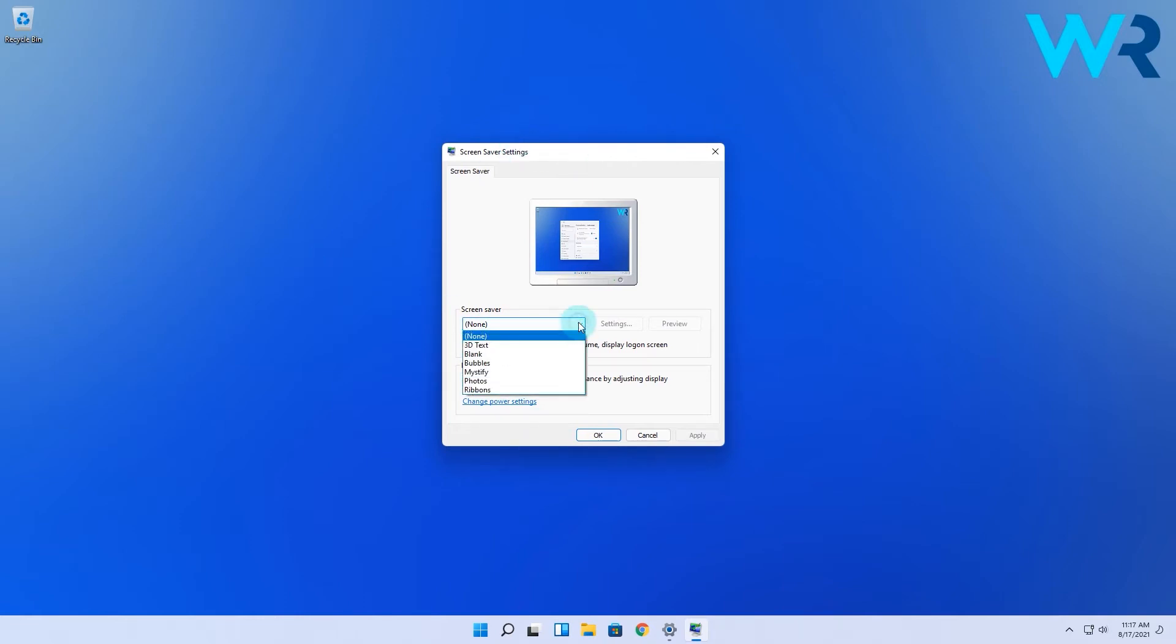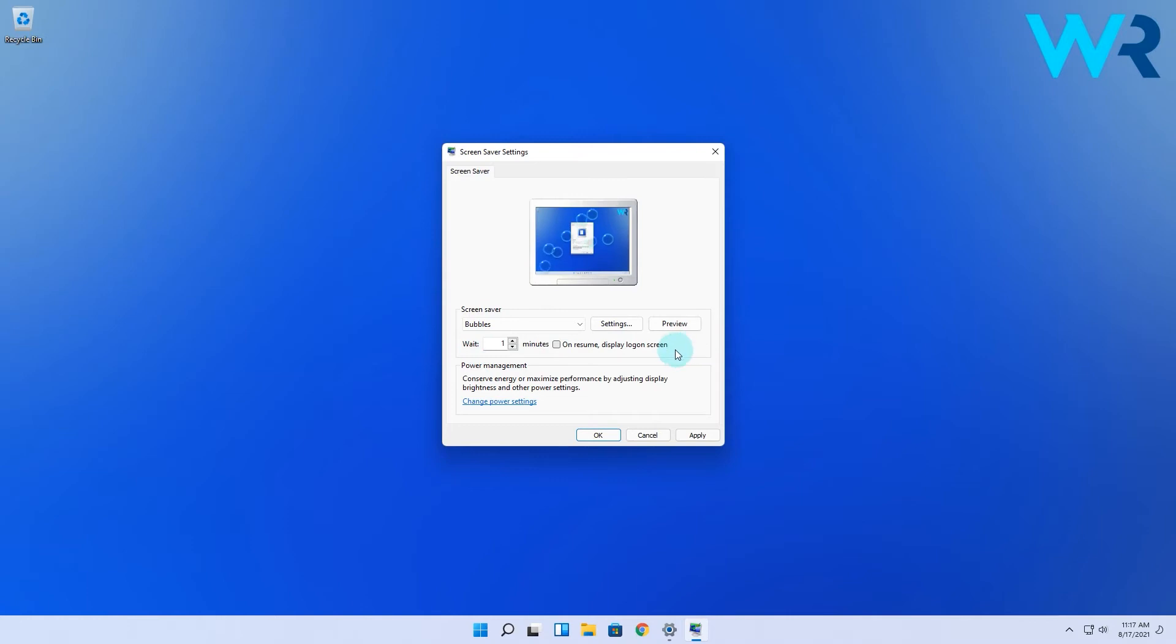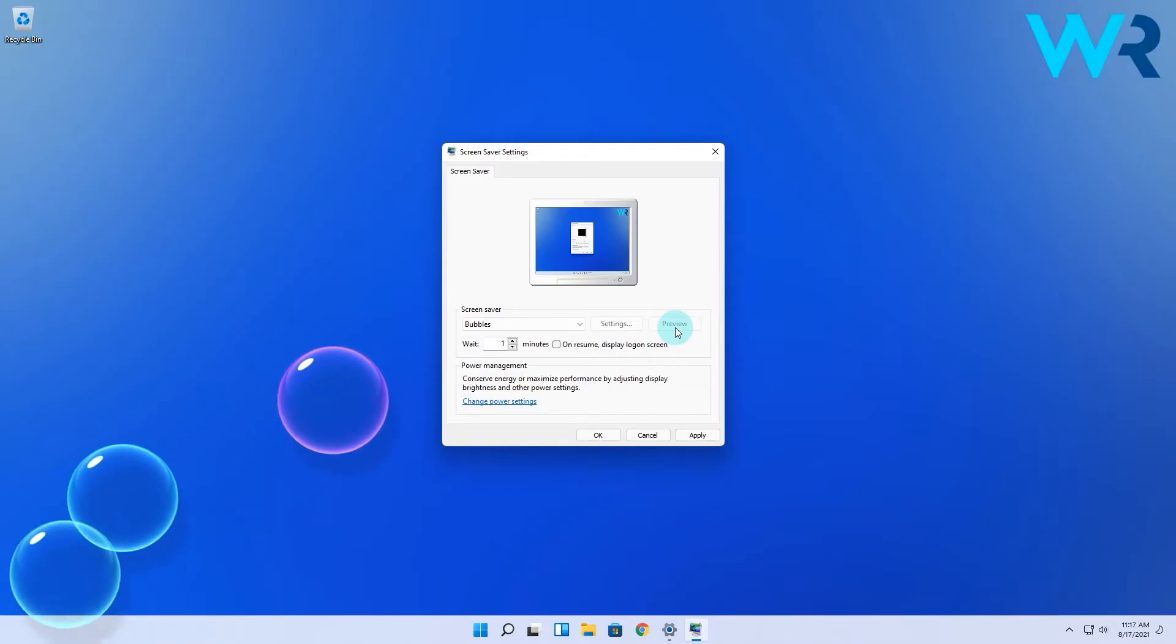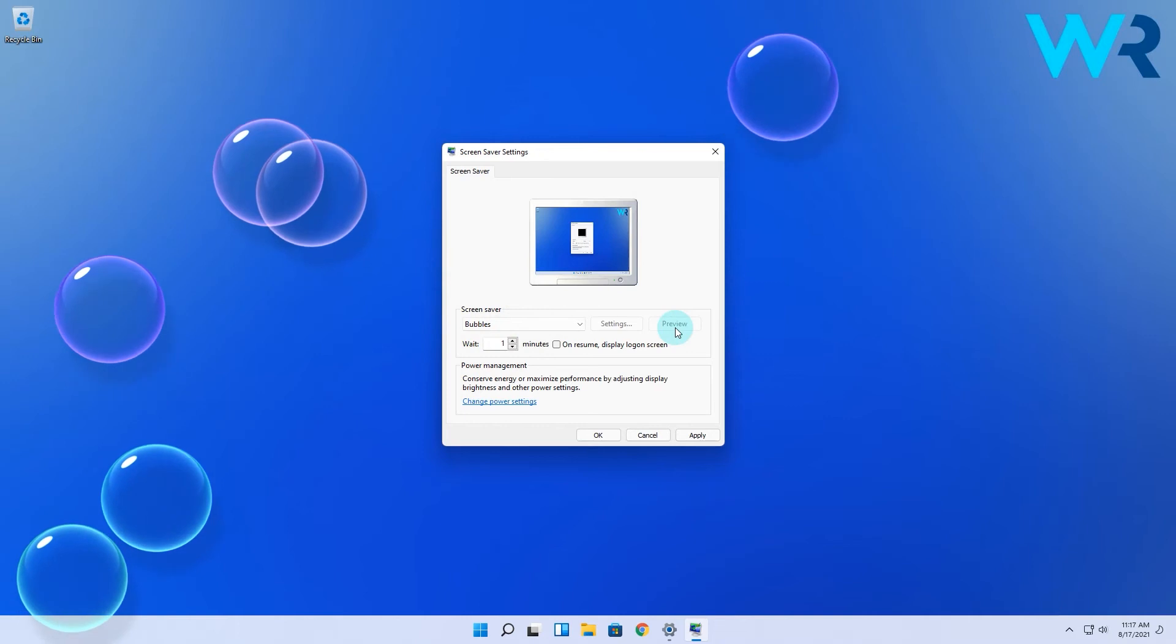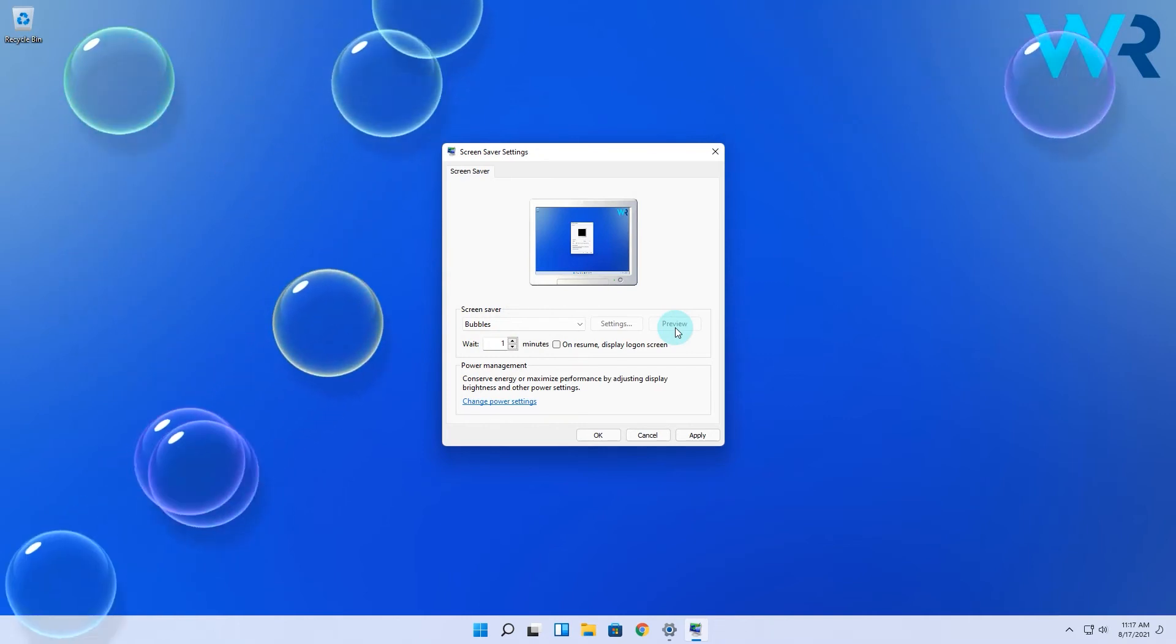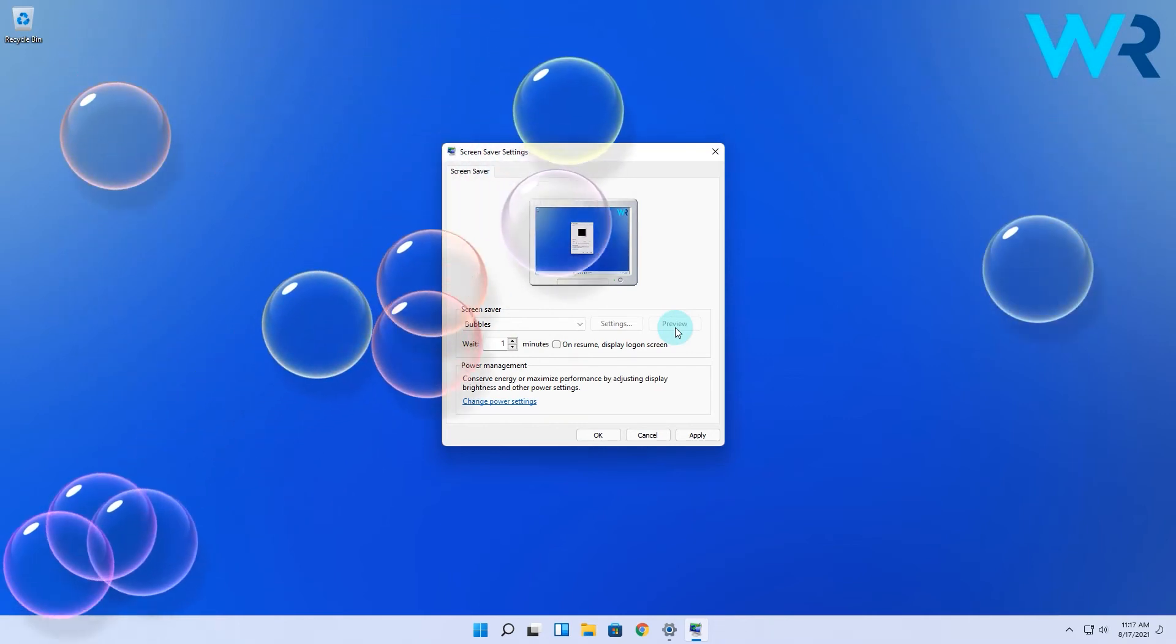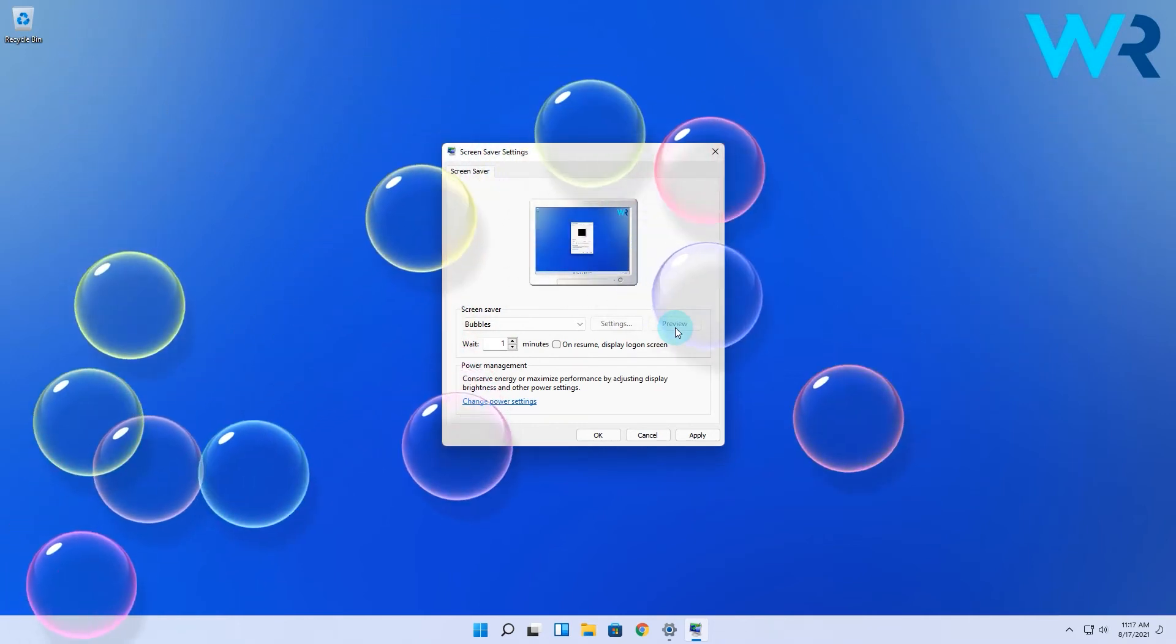For testing purposes I will select the bubbles screensaver and click on the preview button. And as you can see the bubbles are very cute and it would have been really fun to be able to pop them with my mouse.